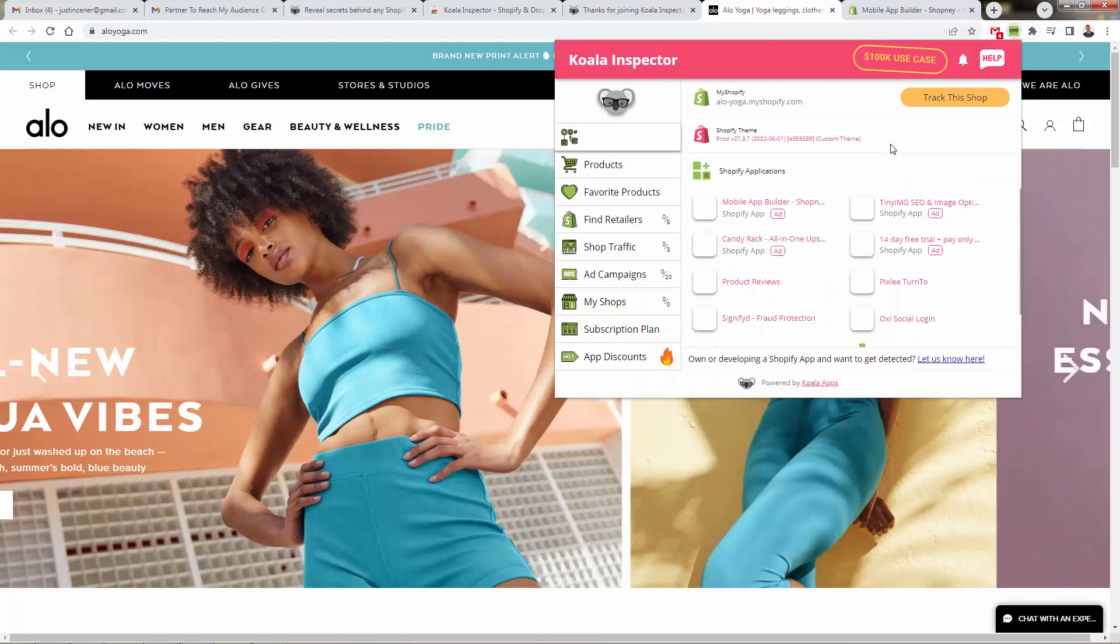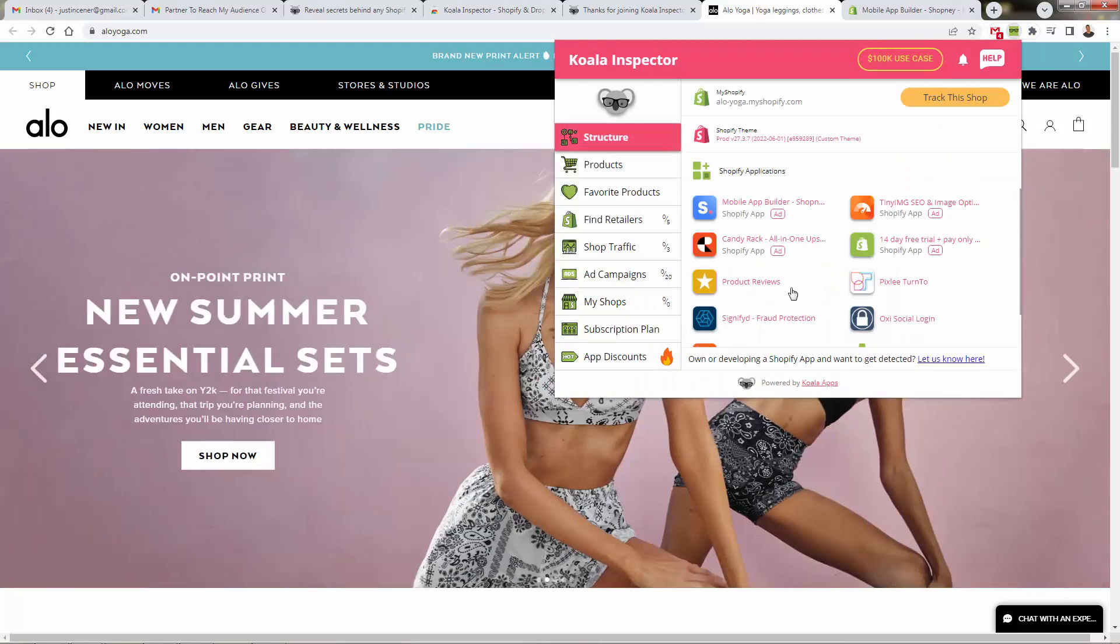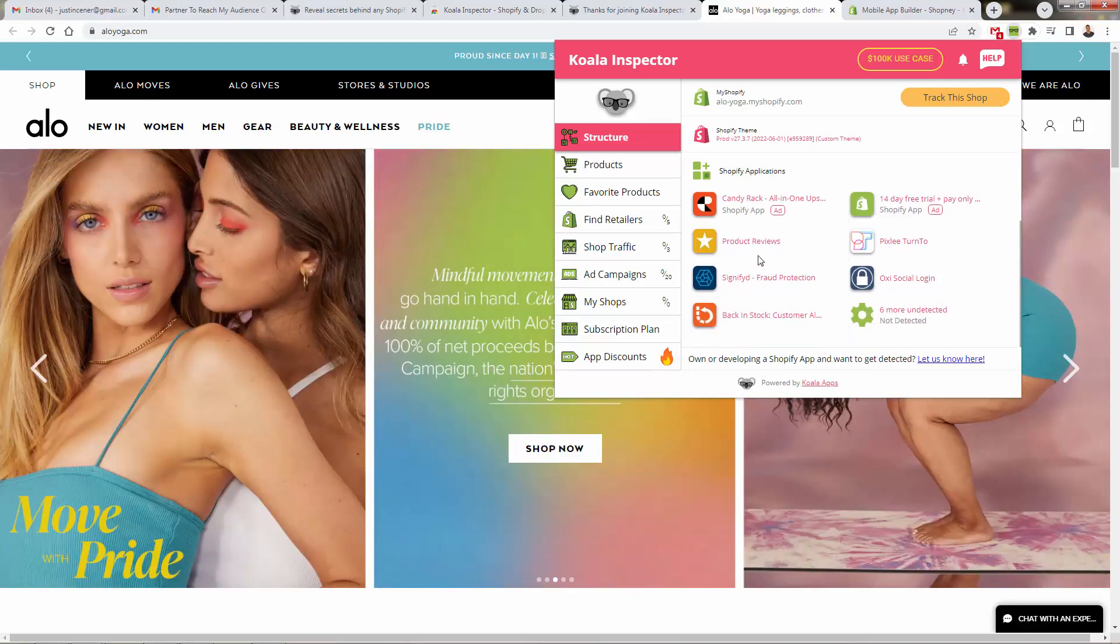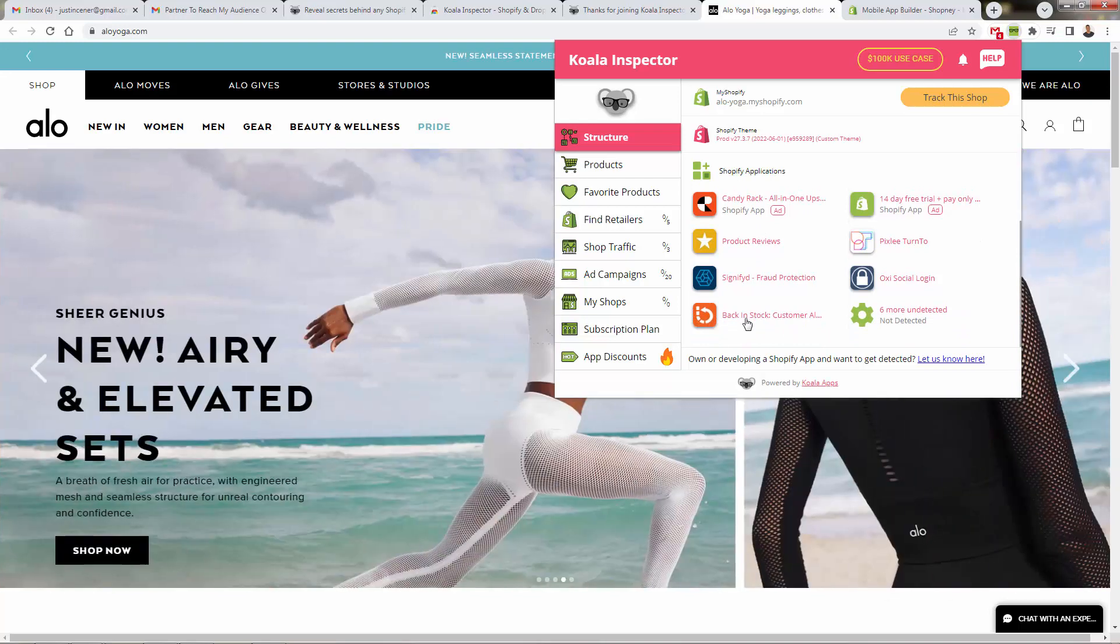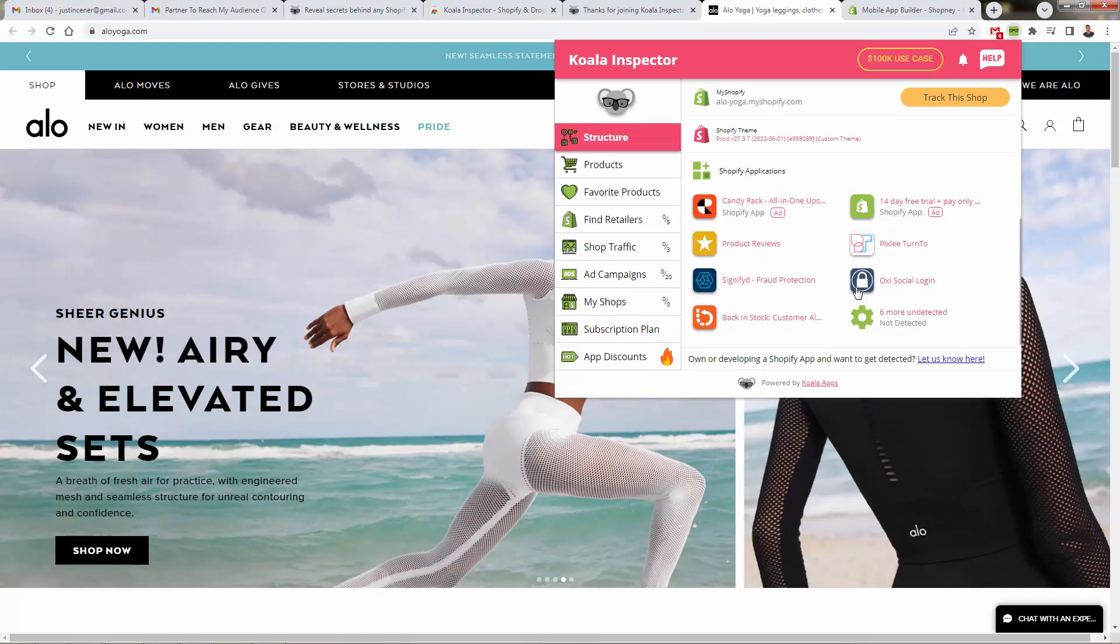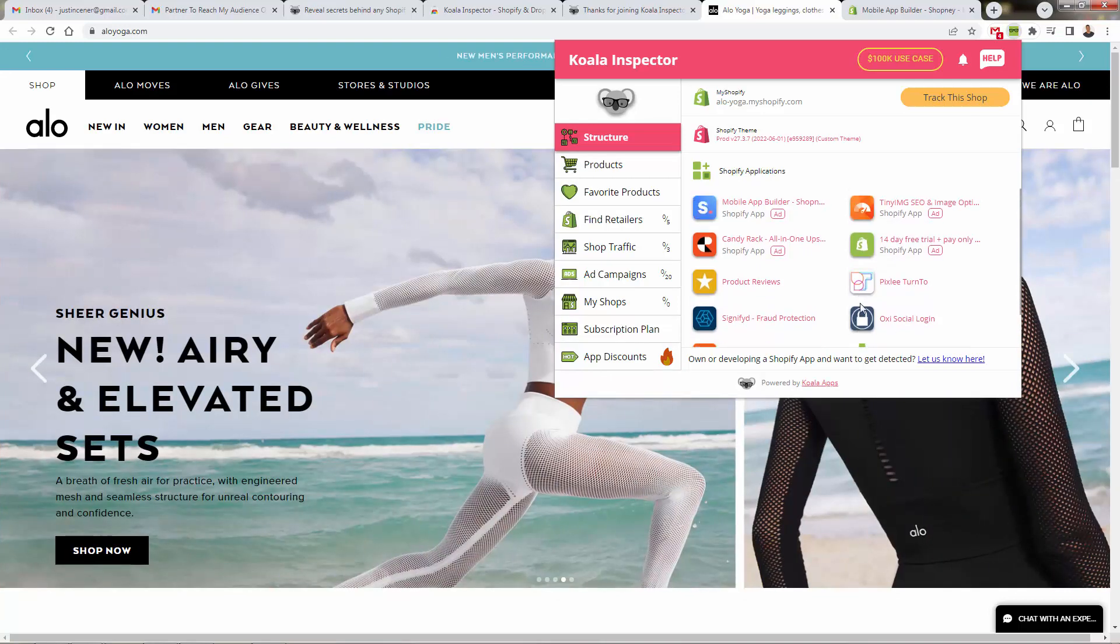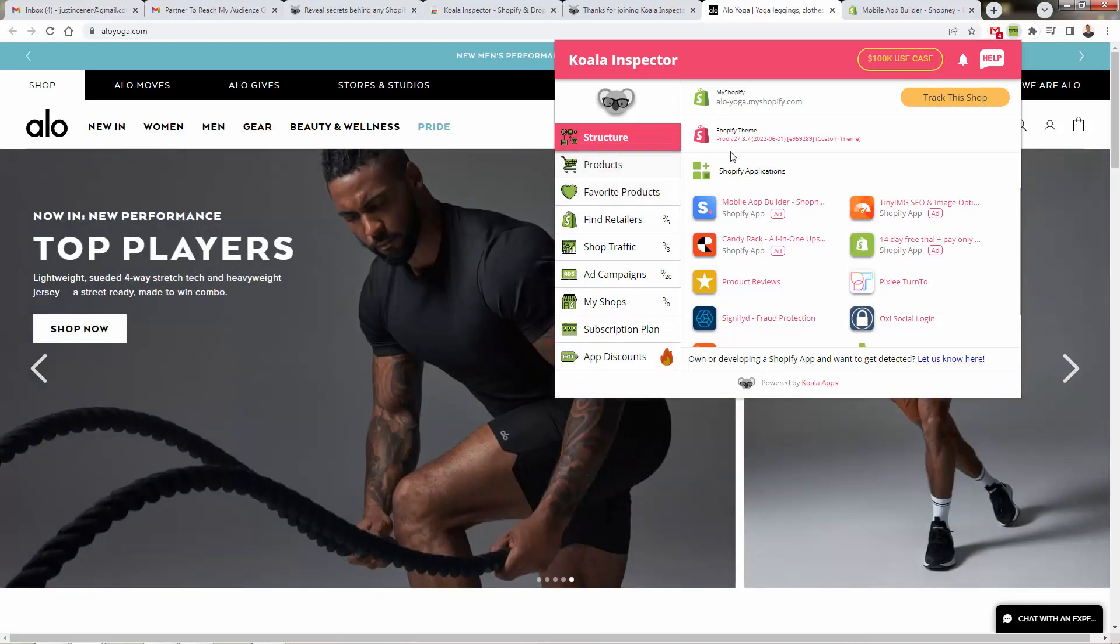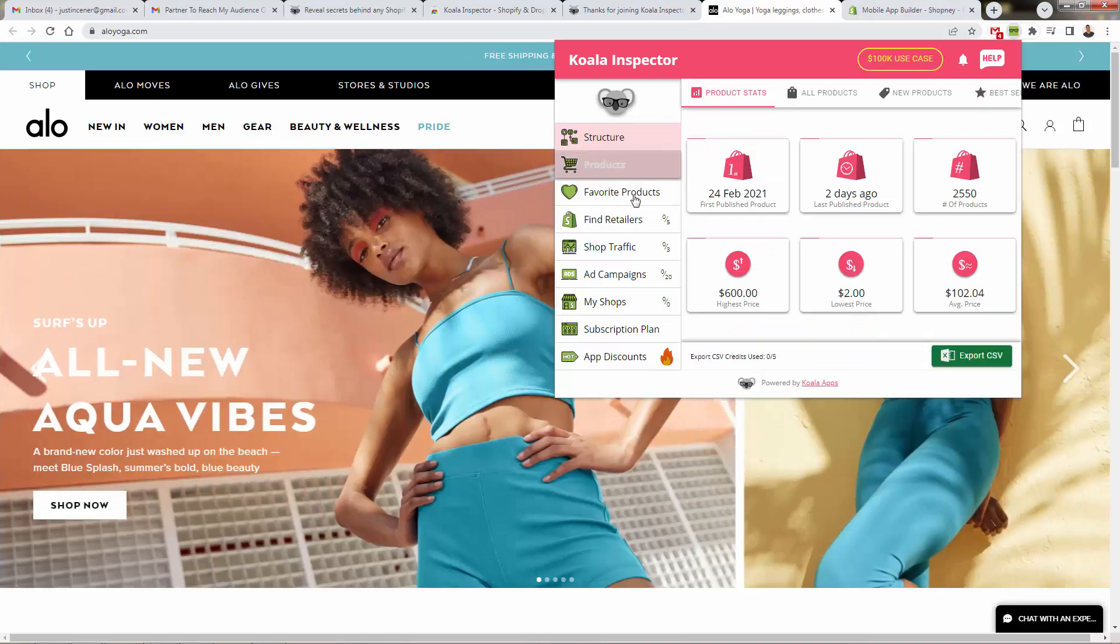So they obviously have or find the importance on the mobile version of their site, or even a mobile app of their site. And we see over here, they have product reviews of course. They're using candy rack for upsells. See what other information, back in stock, this is a very popular app I use this as well. Social logins. So they allow people to create accounts with their social media. All this stuff we're seeing on a one click basis, literally, you just opened up the free extension.